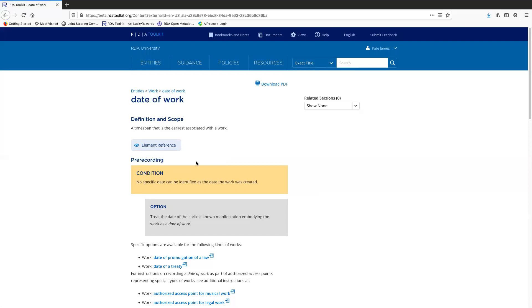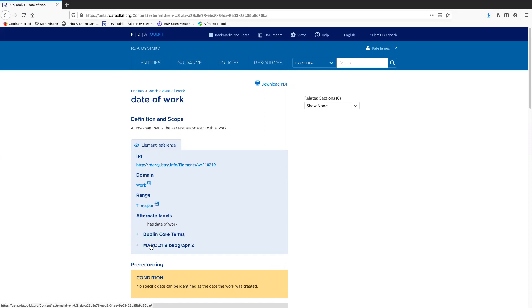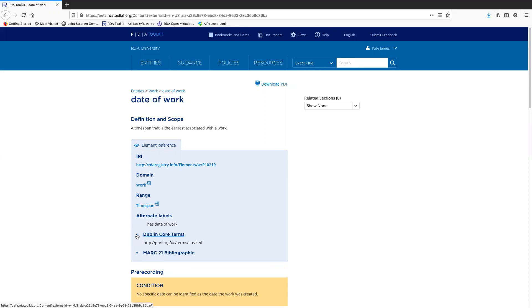Notice this element reference box here. Depending on how you have set up your views, this might be automatically open or you might have to open it by clicking once. As you can see, there are several different types of links in here and there's these plus signs. So these are mappings to Dublin Core and the MARC 21 bibliographic format. If I want to see what the mapping is, I just click on the plus sign to expand it and click on the minus sign to close it.